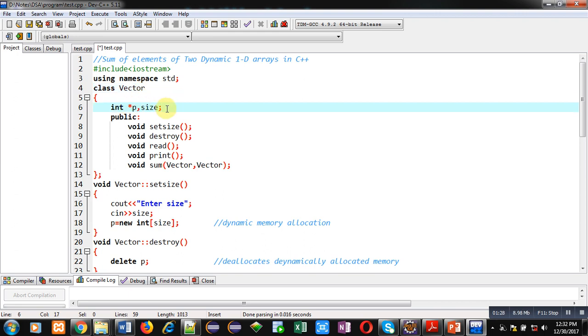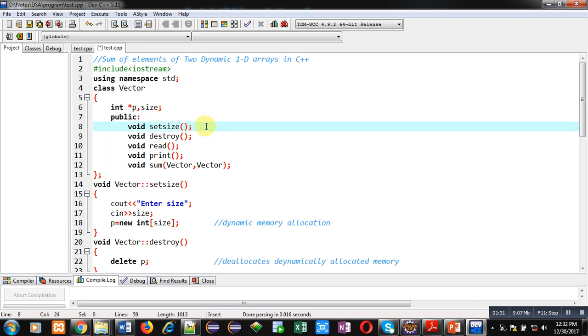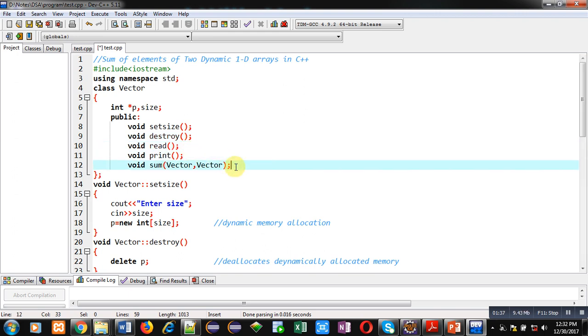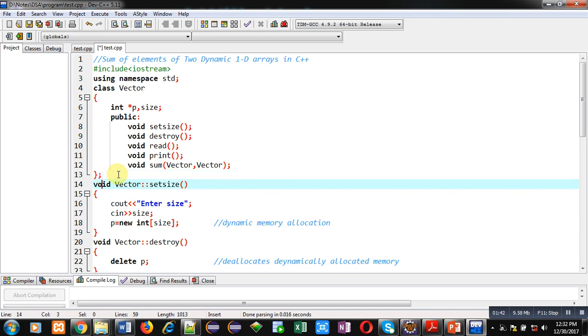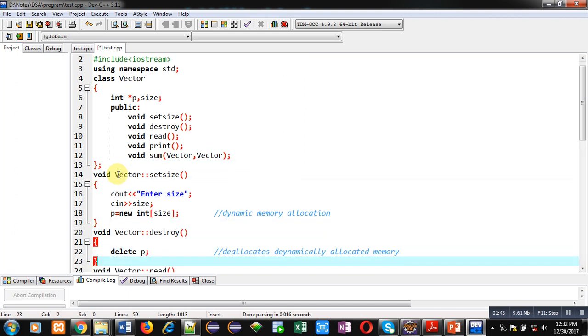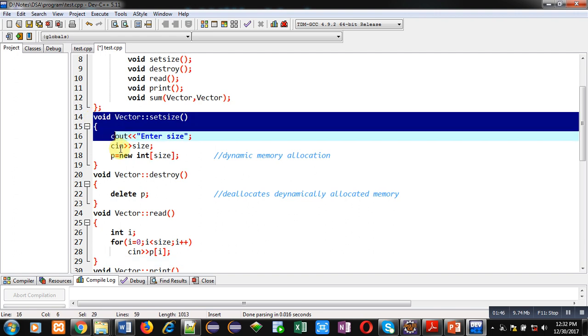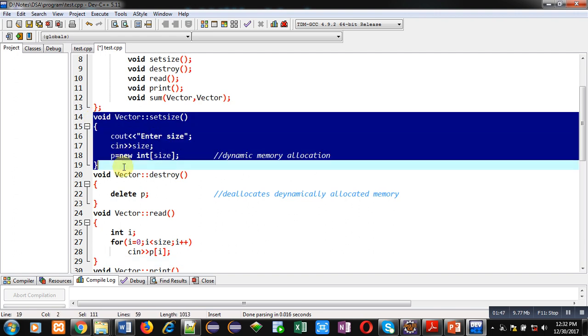Whenever we create dynamic arrays, that dynamic array is treated as a vector. That's why I am using Vector as the name of class. Then pointer p and size variables are declared inside the public section. Five functions are declared: set_size, destroy, read, print, and sum.